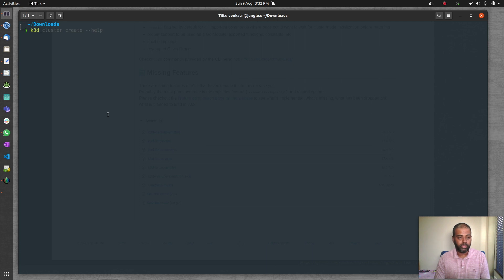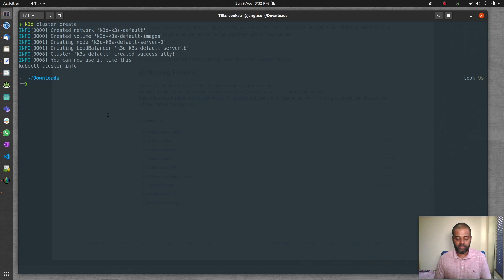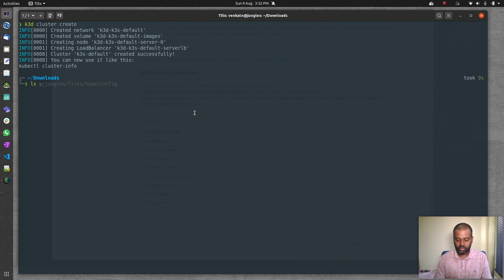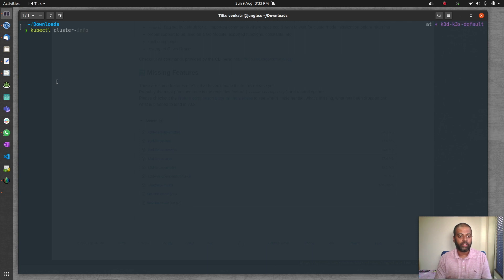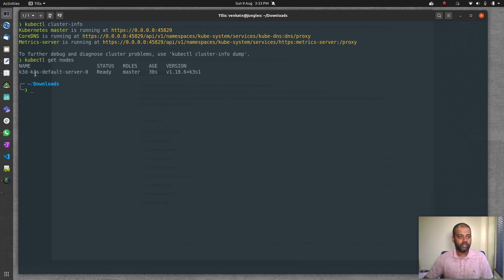By default, running k3d cluster create without any options creates a single master node cluster. When you do this for the first time it downloads the Docker images, but since I've done it before it took just nine seconds. The kube config file is downloaded to your ~/.kube directory. Running kubectl cluster-info and kubectl get nodes shows just one master node.